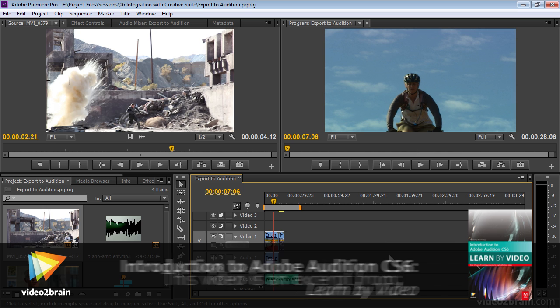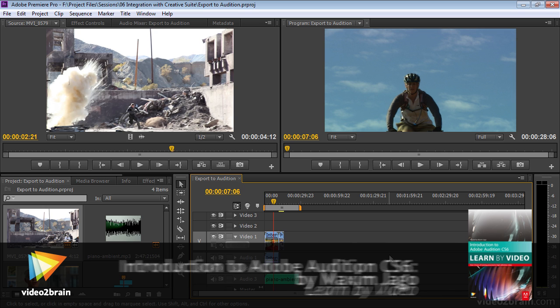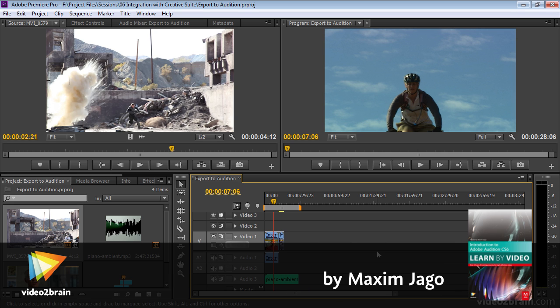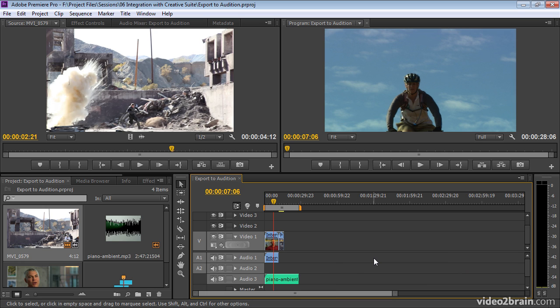Although Adobe Premiere Pro is fundamentally a different application where the focus is on the visuals rather than the sound, many of the design elements may well be familiar to you. I've got a very simple sequence here that I want to send over to Audition and I want to show you a couple of different ways of achieving this.